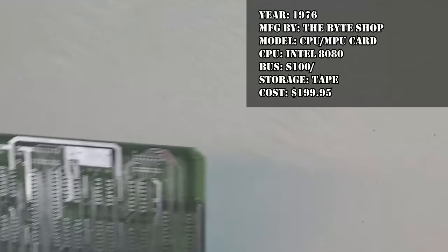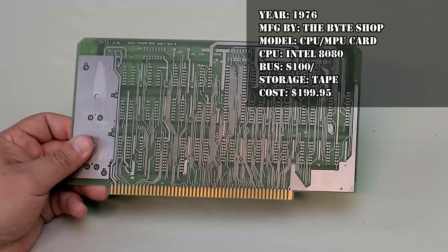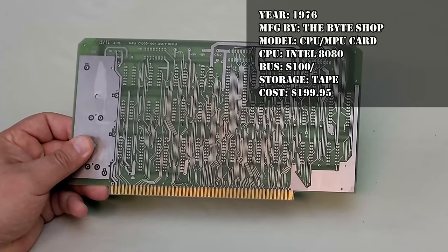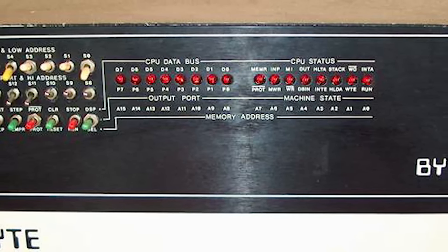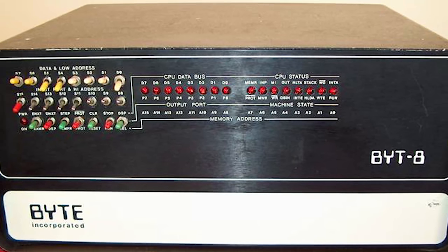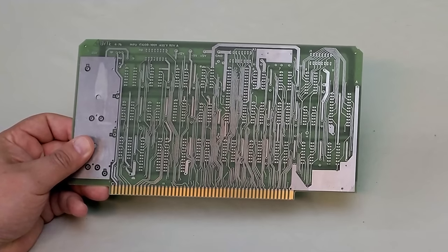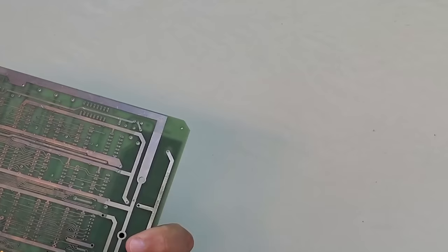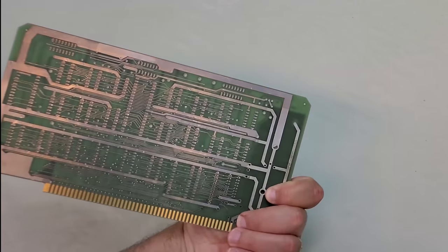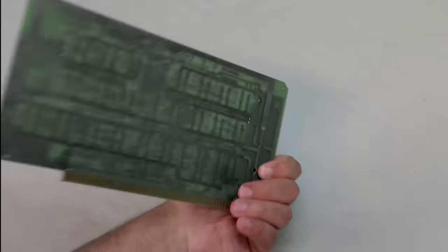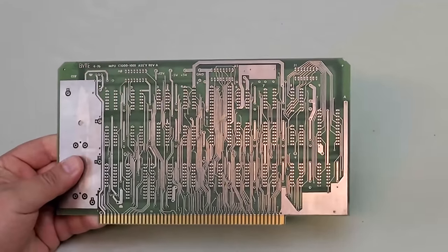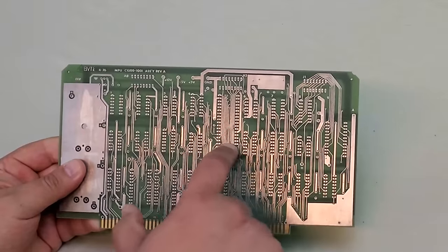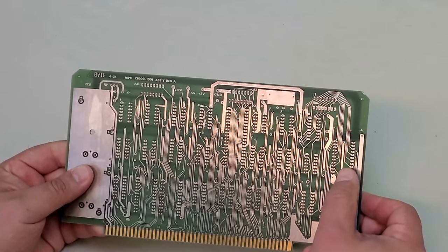Next up we have an unbuilt card from a computer called the Byte 8. This was the Byteshop's attempt to grab some of the booming S100 market that cropped up in the wake of the Altair. By all accounts it was a solid machine but it didn't sell in huge numbers. Apparently Byteshop also sold individual components as kits. This is the CPU or MPU card from that system. This card would have been produced around 1976 and used an Intel 8080 CPU. I'm afraid I don't know the cost, only what I paid for it which was about $75. I do believe the card was offered separately of the computer system though.